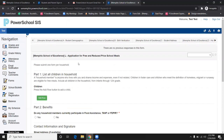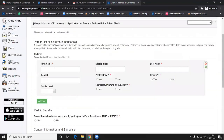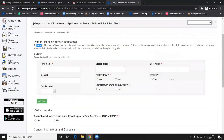The next form is for reduced or free lunch. Here, you will need to add all the children in your household, regardless of which school they attend, as well as any adult living in the household. Please fill out accordingly.